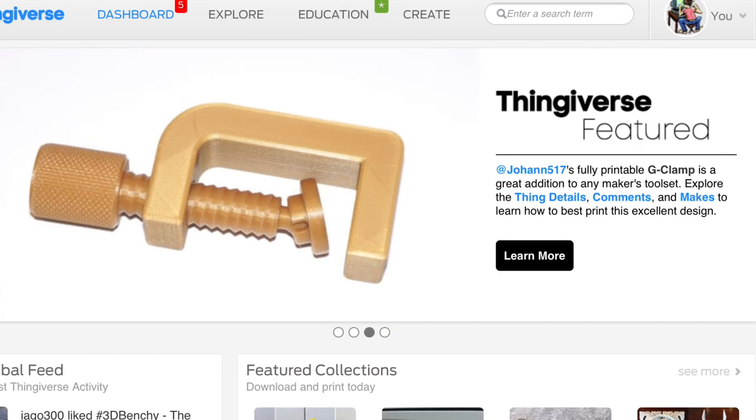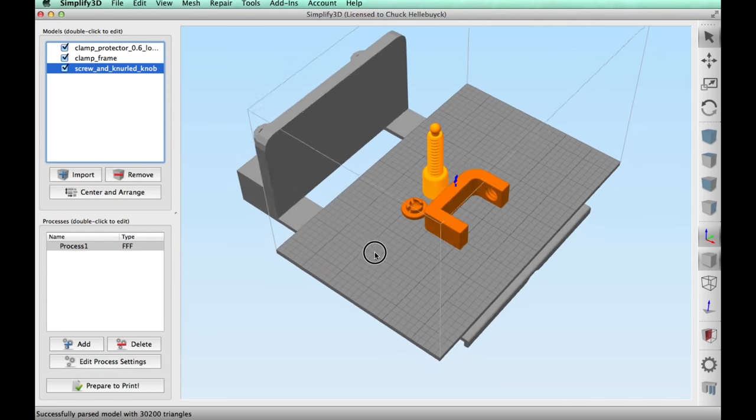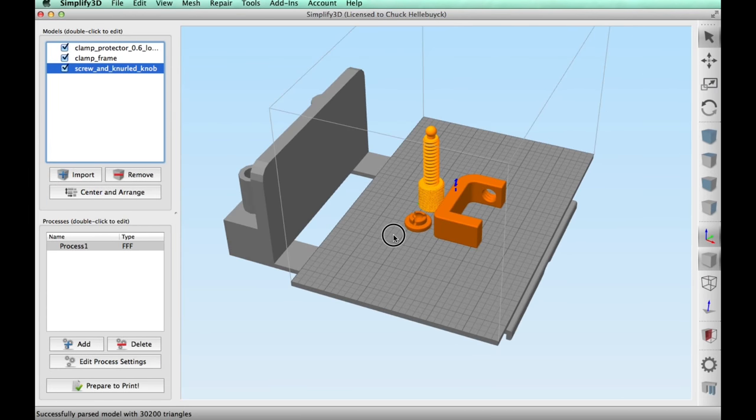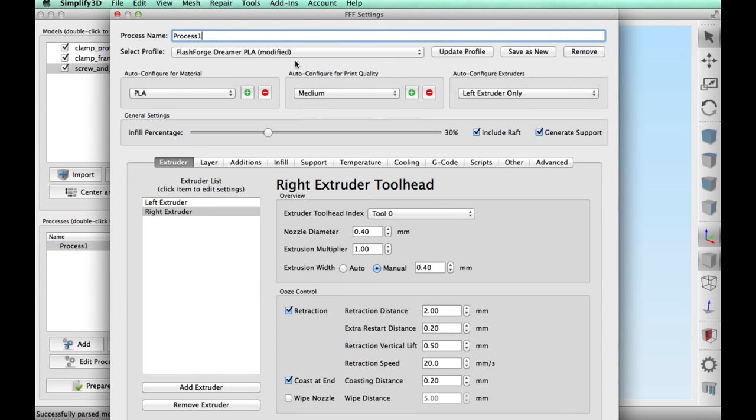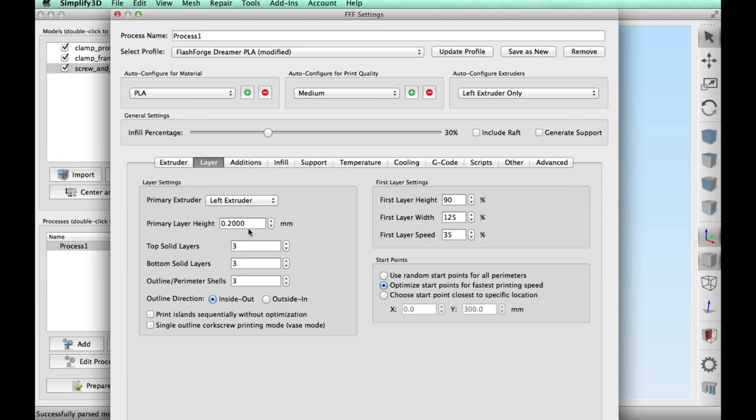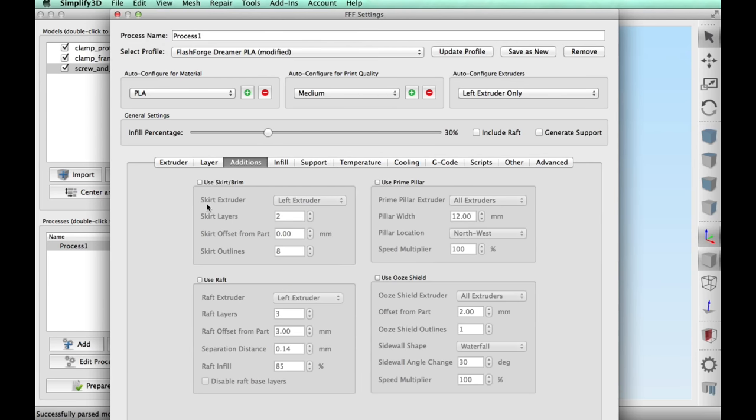Here's the clamp that was featured on Thingiverse by user Johan517. It comes in three pieces and I loaded them into Simplify3D. I'm gonna print this on my Flashforge Dreamer using PLA, so I only need the left extruder. I don't need a raft, I don't need to generate support, 0.2 layer height, three top and bottom layers, three shells, 30% infill.